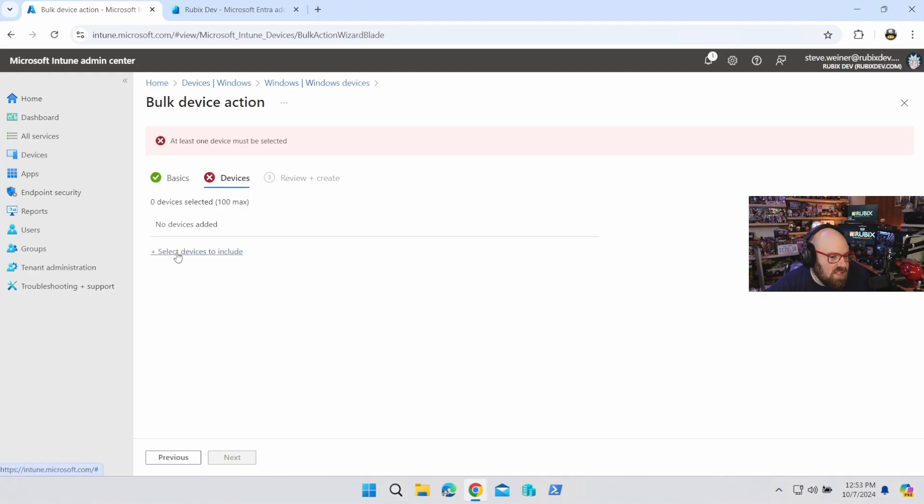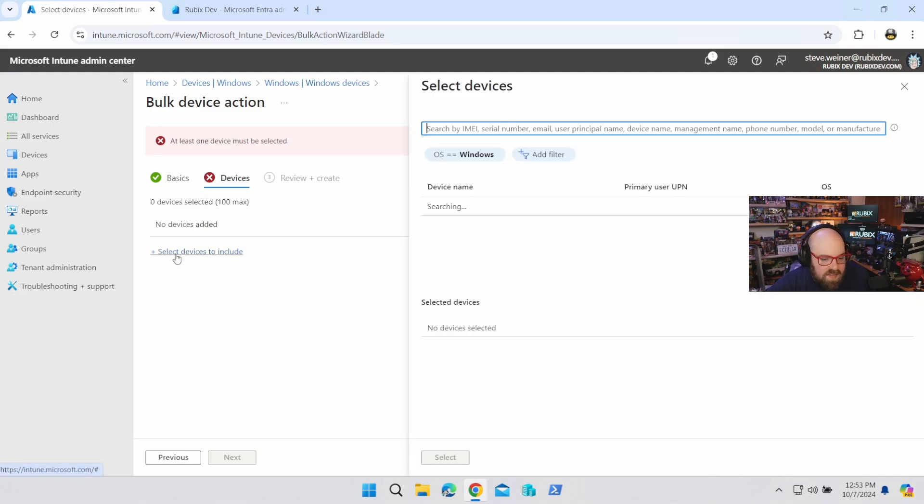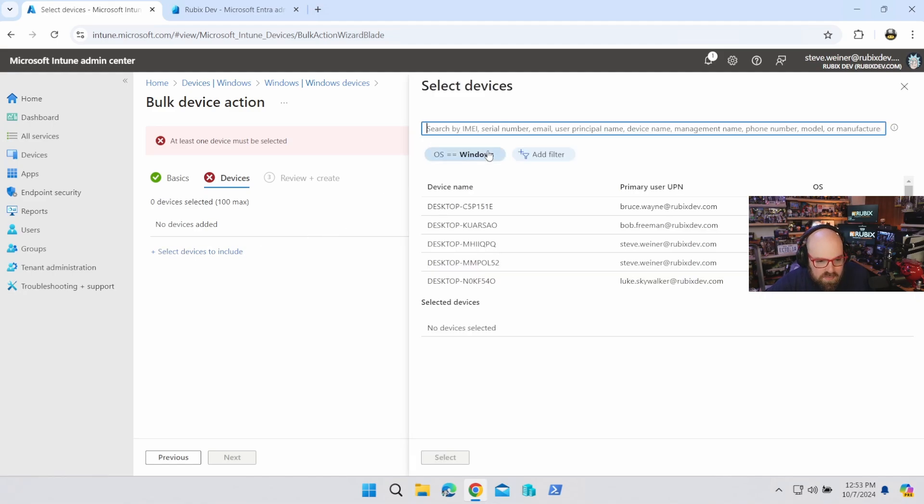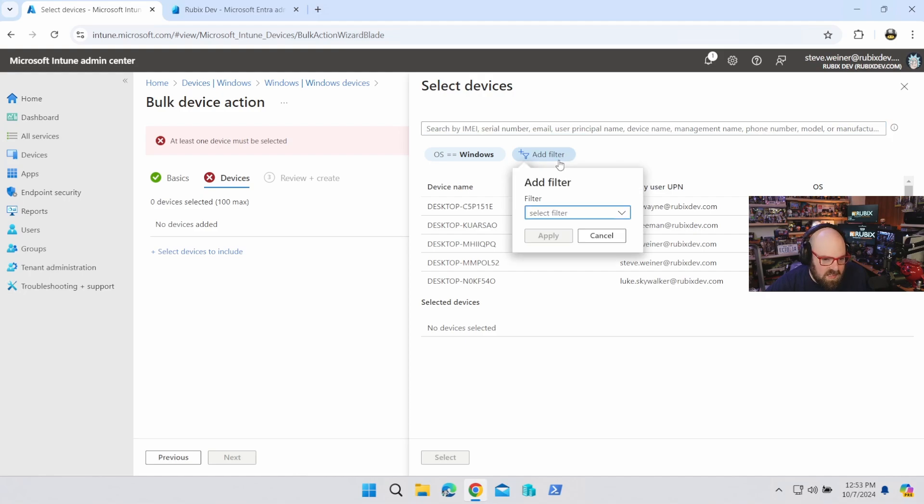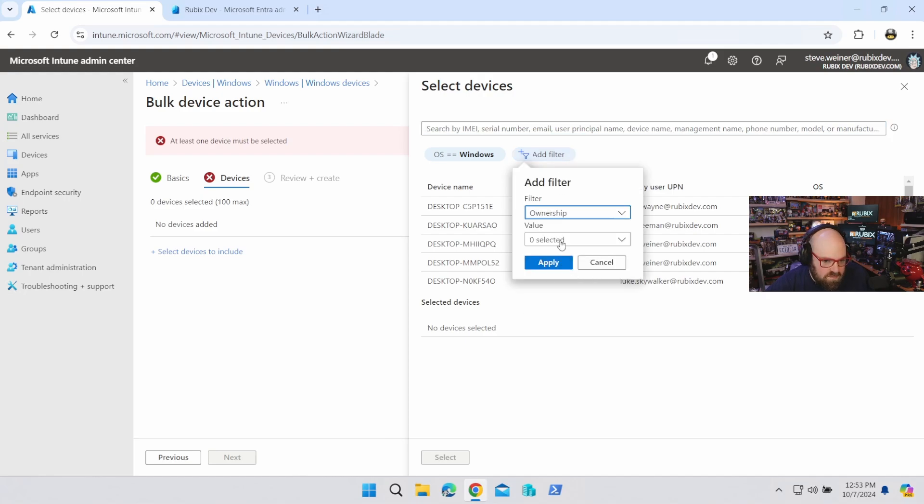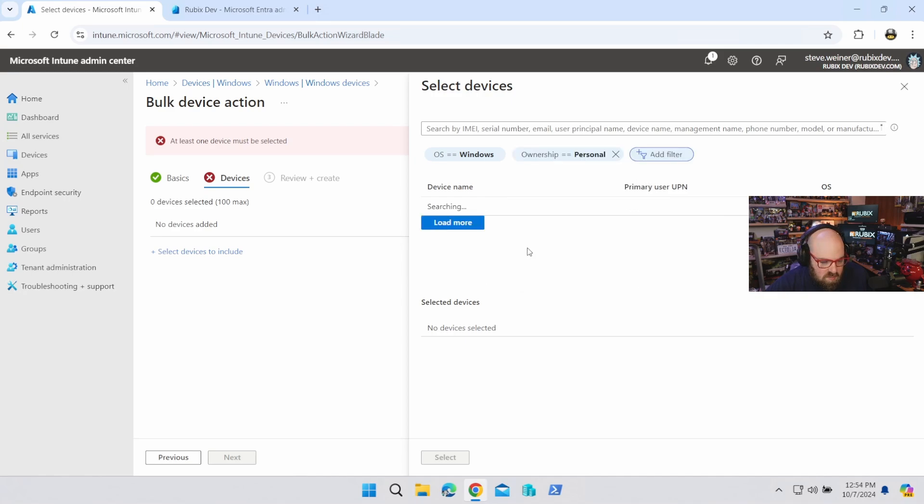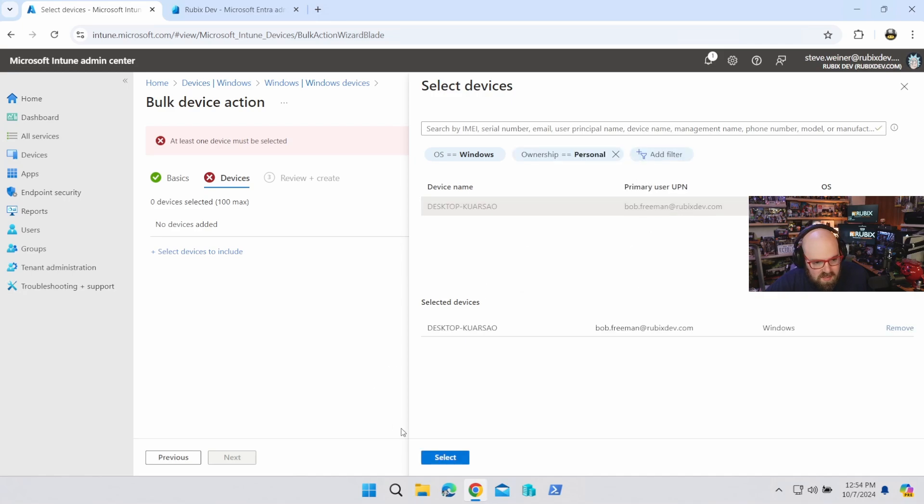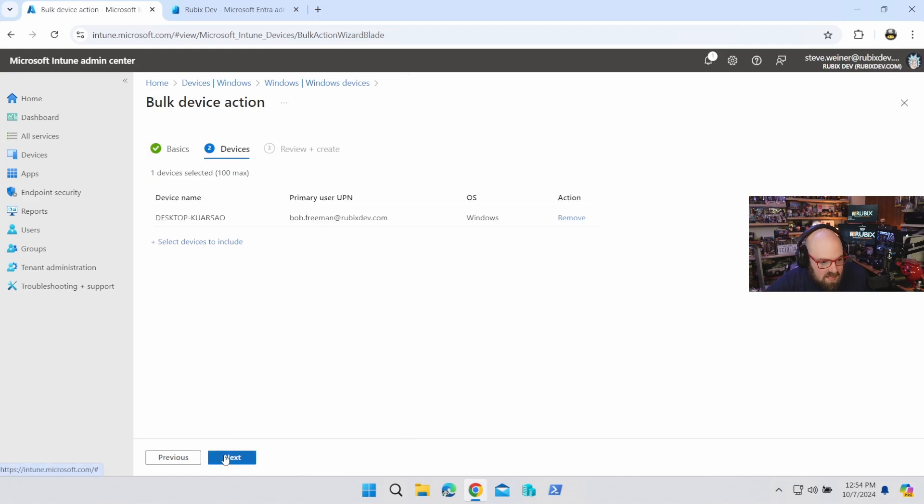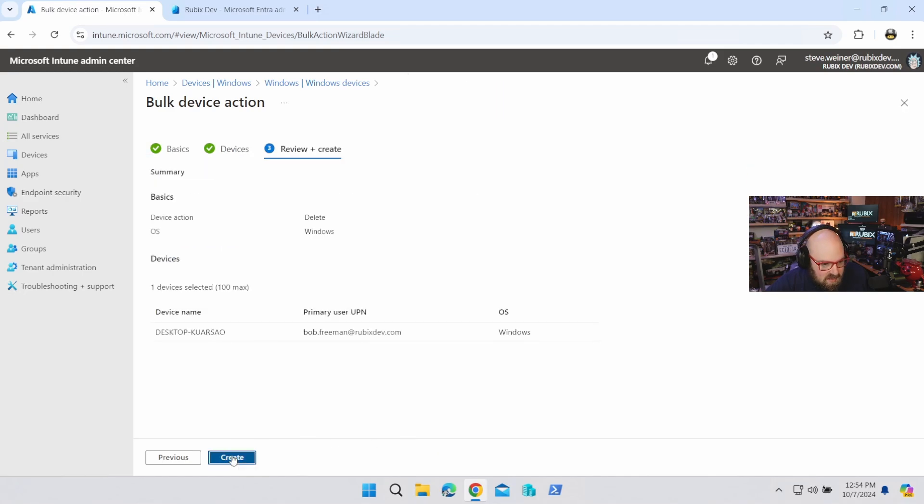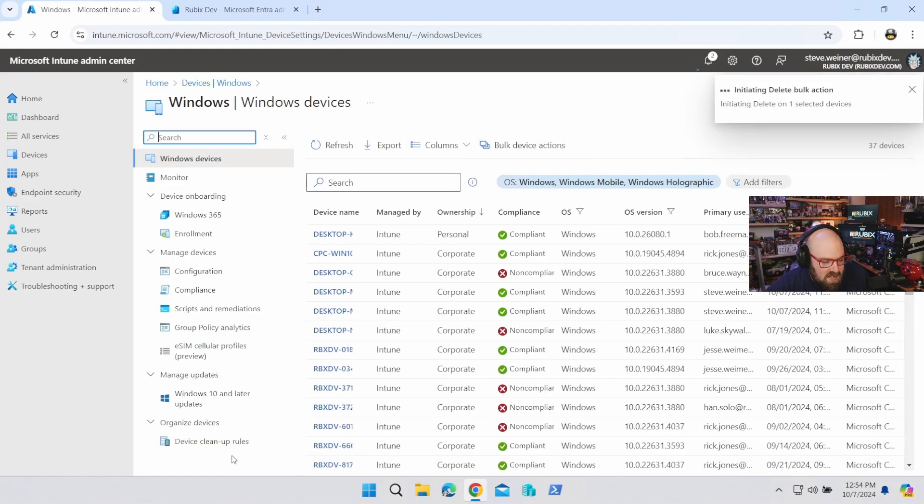So we'll go next. Now we have to select the devices to include. And this is pretty much a big filter, right? So we have Windows and we can search for individual devices. But the goal here is to filter for what we want. So we want ownership. And of course, personal. And we should end up with our one device. So I'm going to go ahead and hit select. And I'm going to go next. Create. So that's creating a bulk device action.